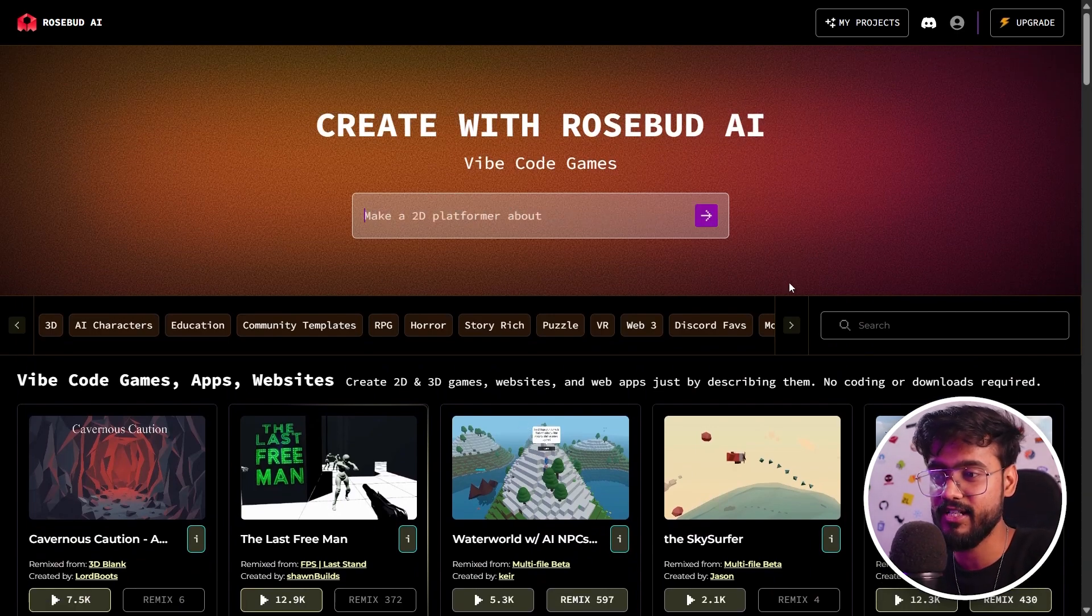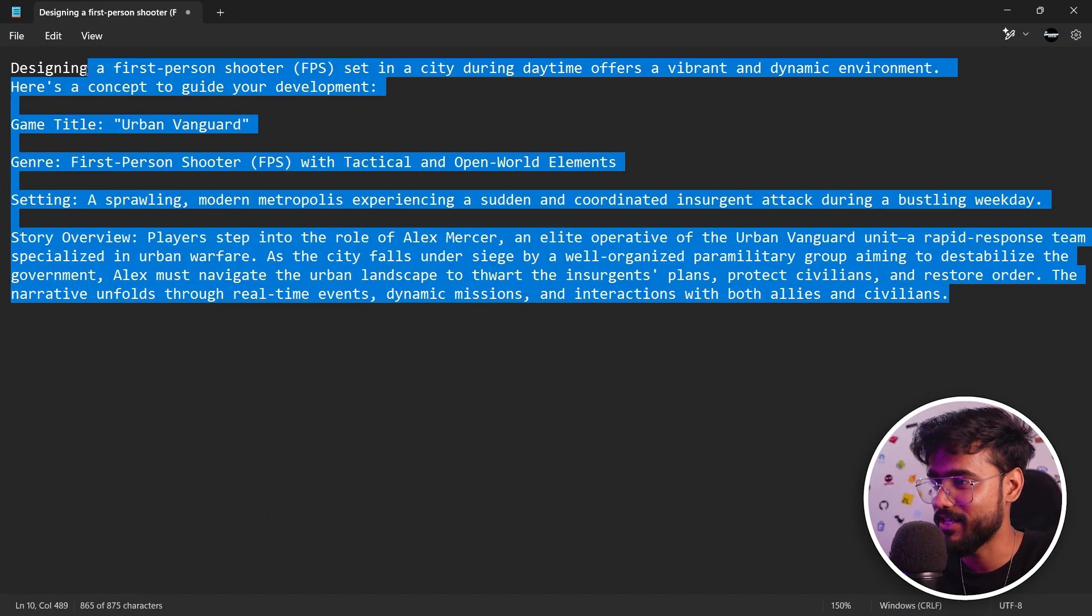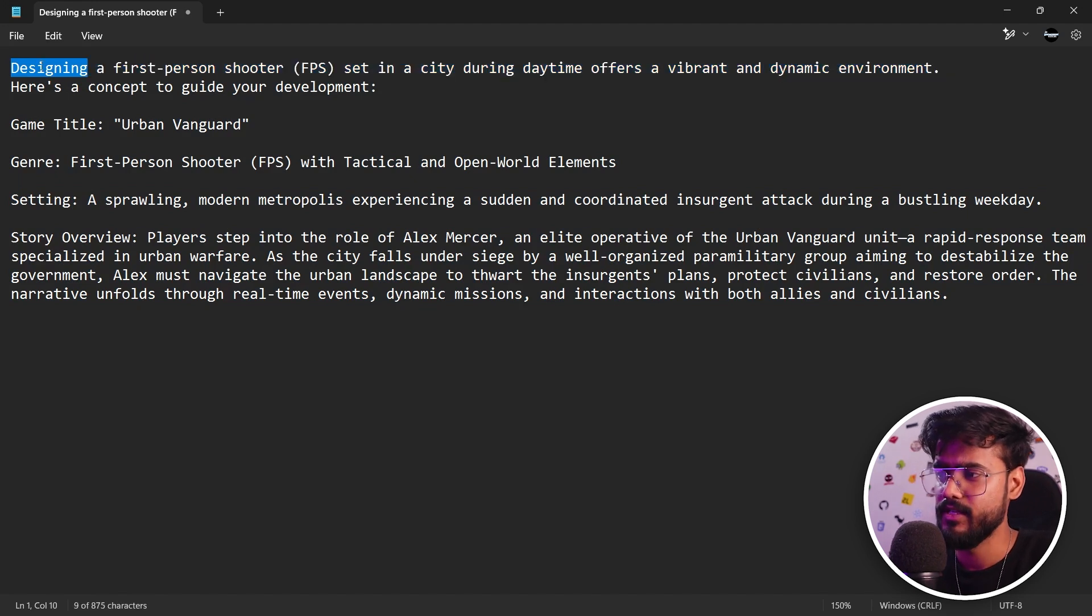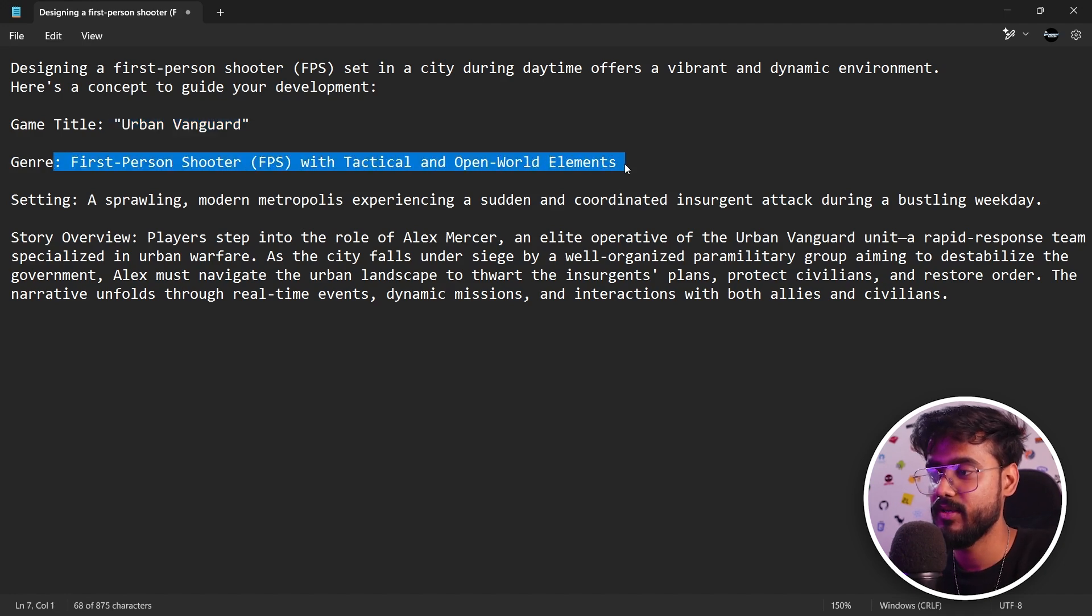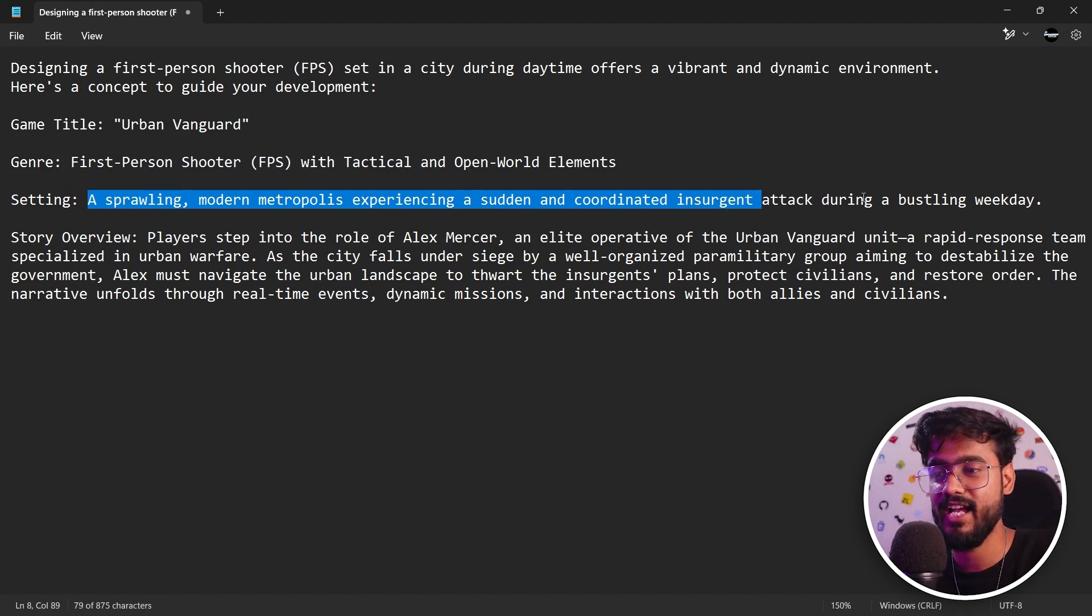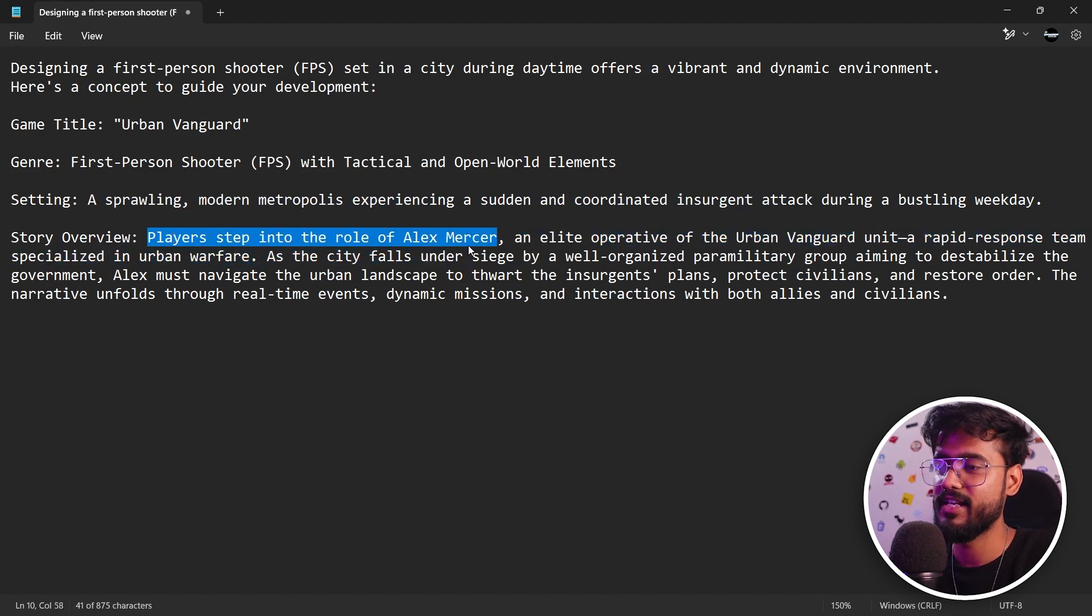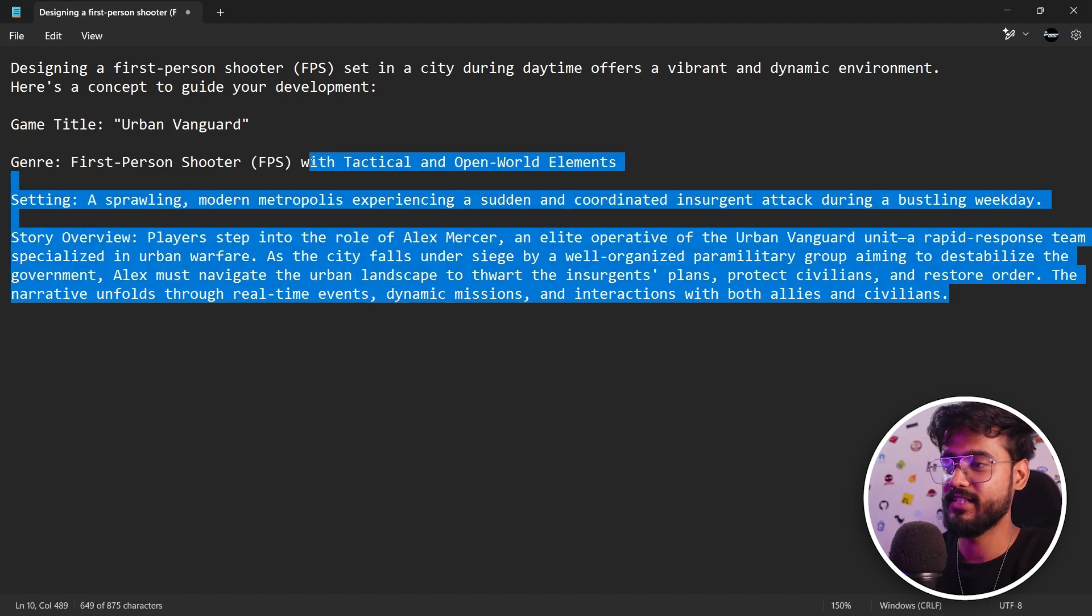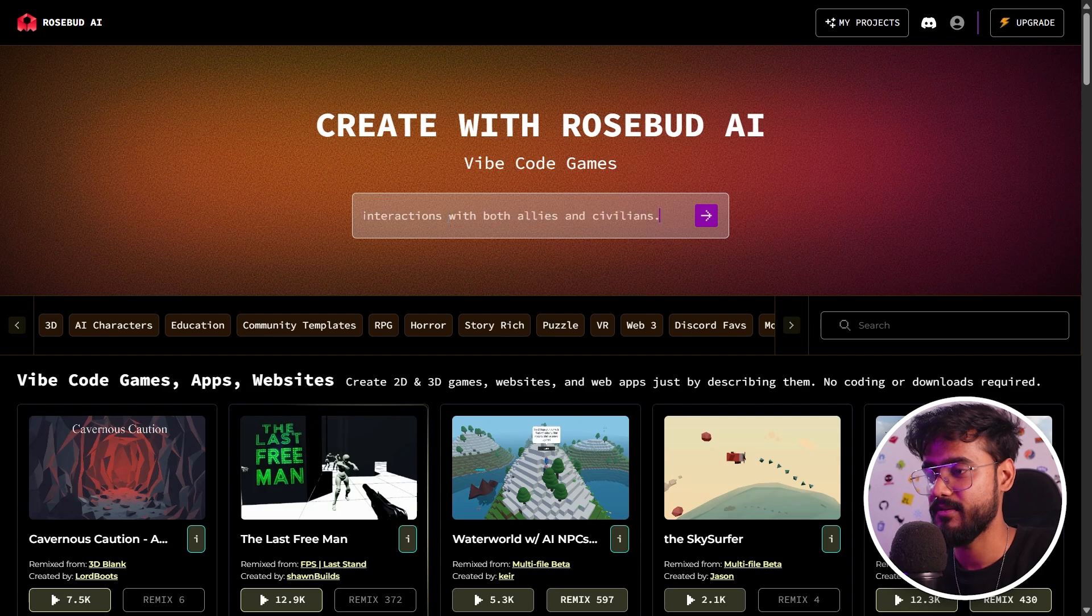This is the space where we can write our idea. I've opened this notepad where I've written my idea for what game I'm trying to build. We're going to keep it very comprehensive. We're building an FPS game called Urban Vanguard. The setting will be a sprawling modern metropolis experiencing a certain uncoordinated insurgent attack during a bustling weekend. Our player is called Alex Mercer, an elite operative of Urban Vanguard, and he will try to protect the city from enemies. I'm going to copy this prompt and paste it right here.